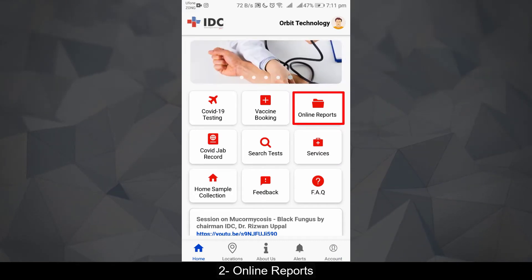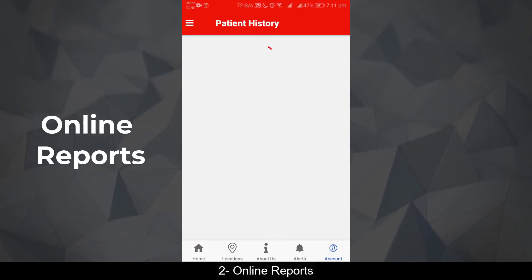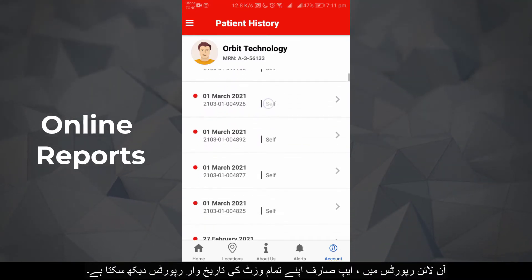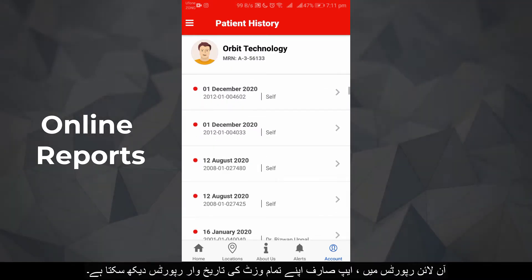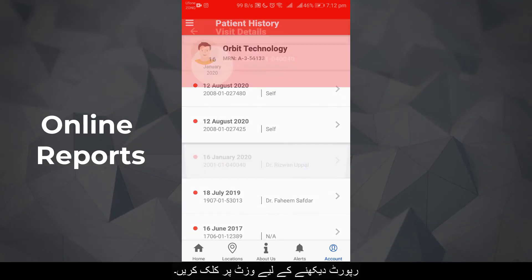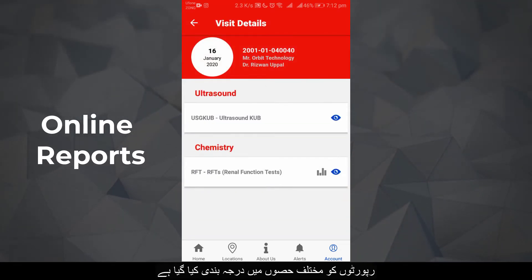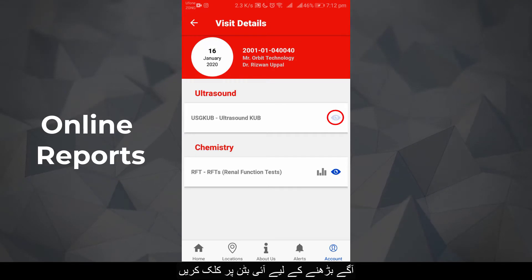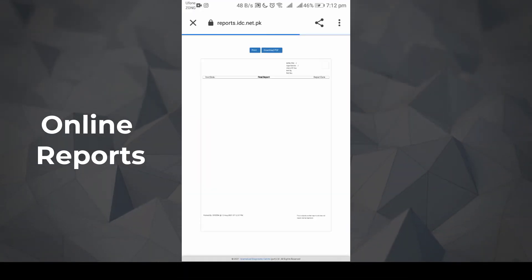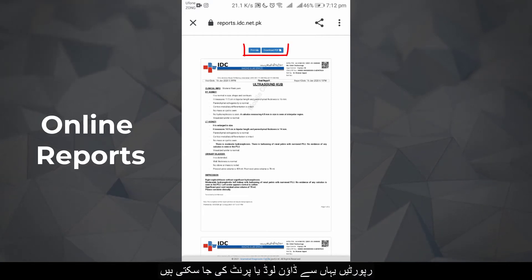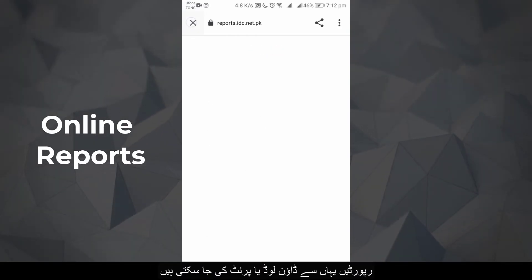Online Reports: In online reports, the app user can view reports of all their visits statewide. To view a report, click on a visit — reports are categorized in different sections. Click the 'i' button to proceed. Reports can be downloaded or printed here.